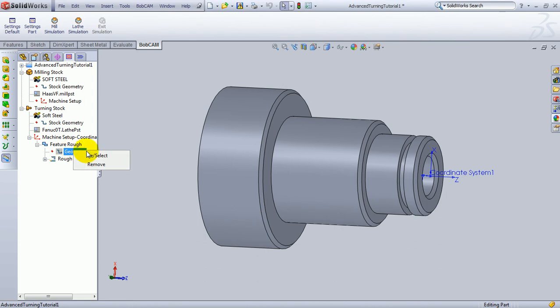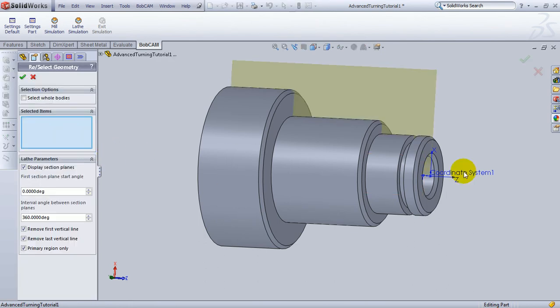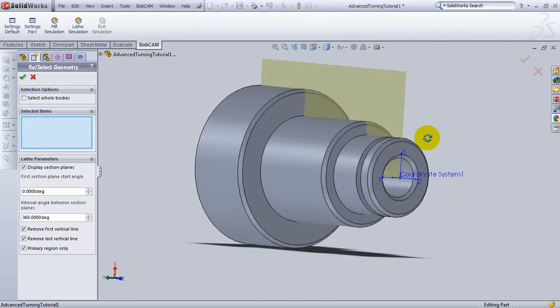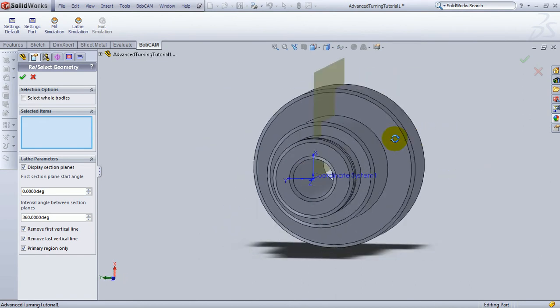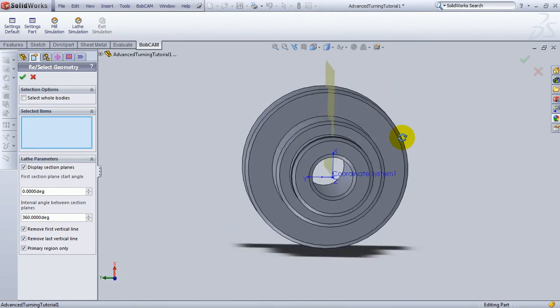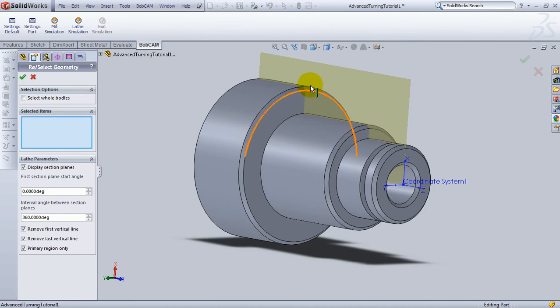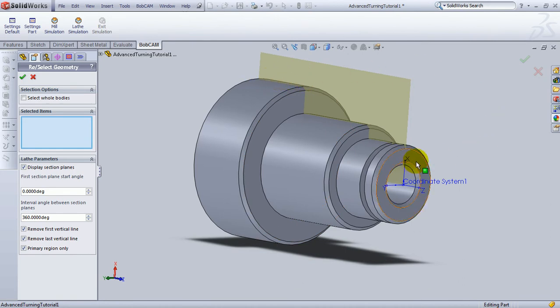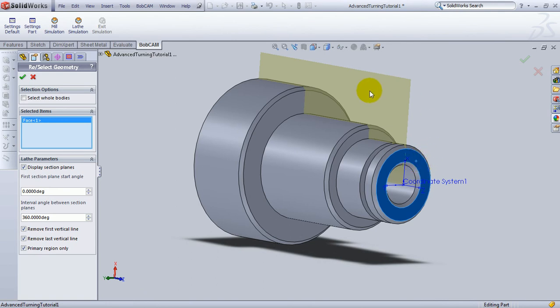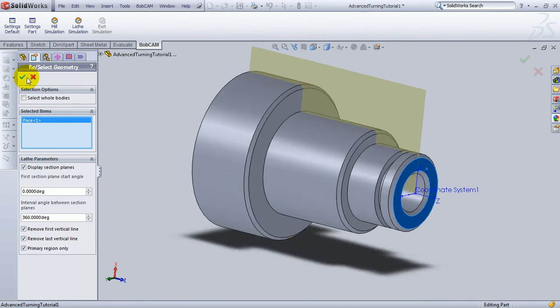We'll right-click Geometry, left-click Reselect, and then we get a display of where our plane is, where our x-axis is. So you can see where the plane is going to cut through the part, and define our profile. In this case, we'll want to face this part. Let's go ahead and choose this face right here. And we'll confirm our selection.